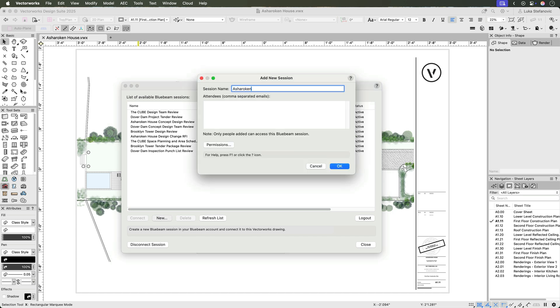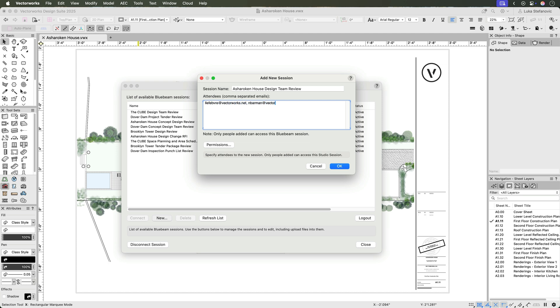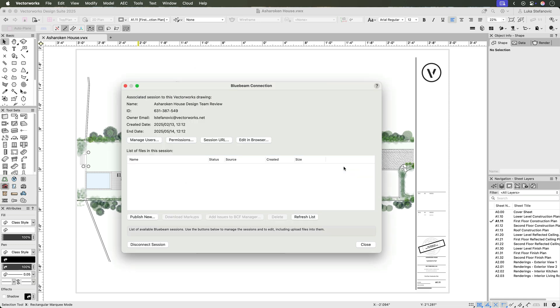You'll need a Bluebeam subscription to create and manage review sessions, but you can invite non-subscribers to review files and markups as well as interact with drawings, punch lists, RFIs, and submittals on the web.